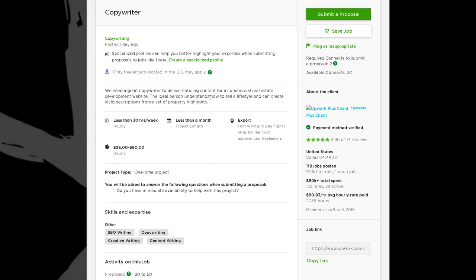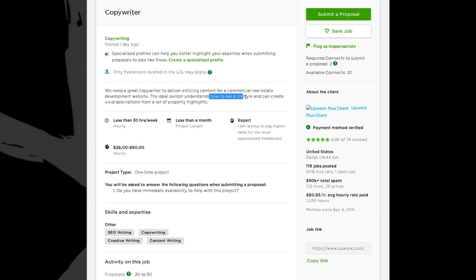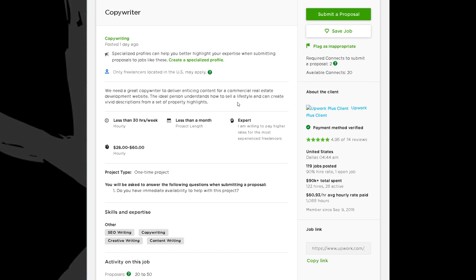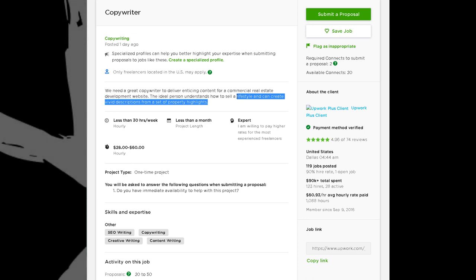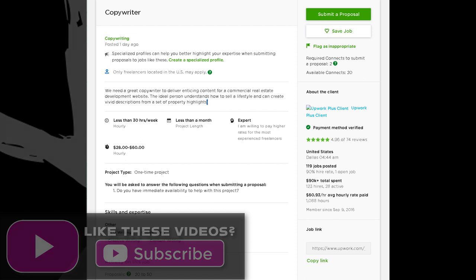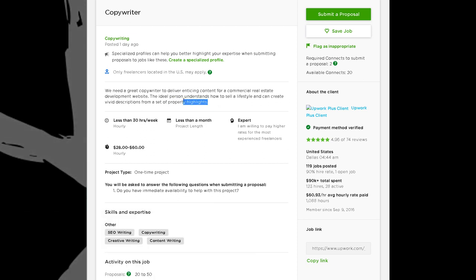'The ideal person understands how to sell a lifestyle' — selling a lifestyle is usually done through stories. This is a word that indicates a more upscale, luxurious company. When you're selling a lifestyle from property highlights, they're not looking for 'this room has floor-to-ceiling windows' — they want someone who can take them on a journey, tell a story. You want to be metaphorical, like if you were writing a Harry Potter-style description. Take basic bullet points and turn those into a short, vivid story. That's what they're looking for.